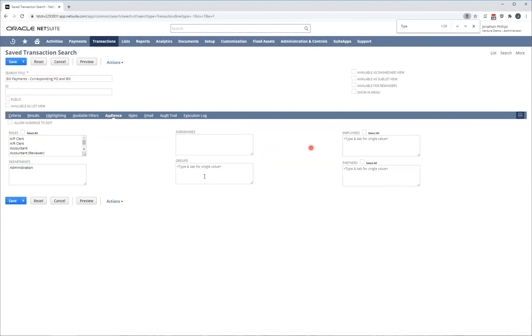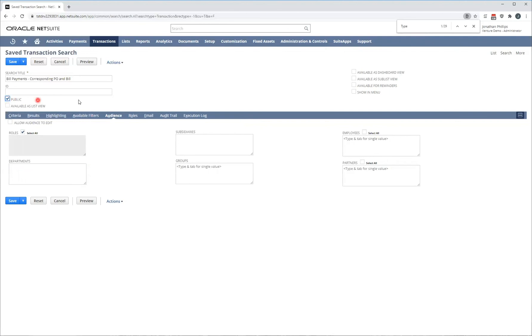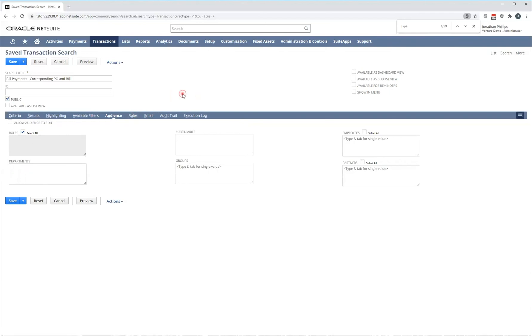Now, all these conditions must be met for an employee to have access to this report. For the example of this demonstration, I'm going to click public so that everyone has access. For now, that's all I'm going to be going through.